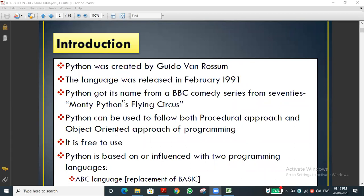Python was created by Guido van Rossum - he and his team developed it. He was the leader of the team. The language was released in February 1991. In the 1990s they completed almost all the packages and released it in 1991.